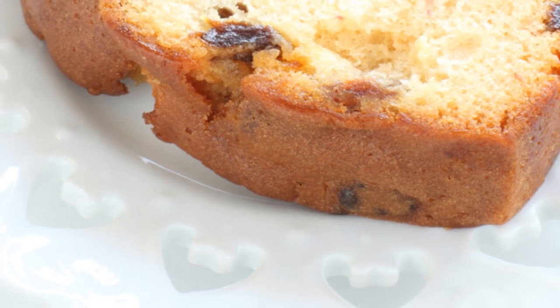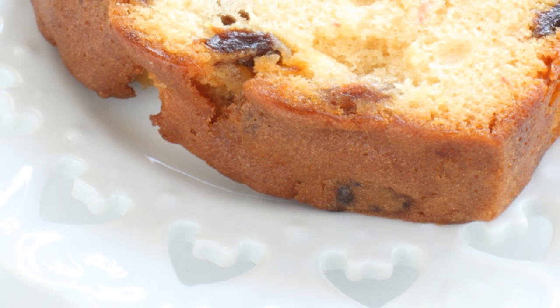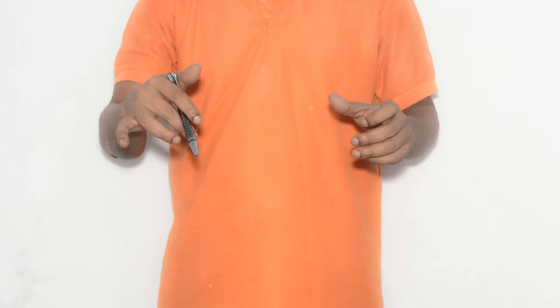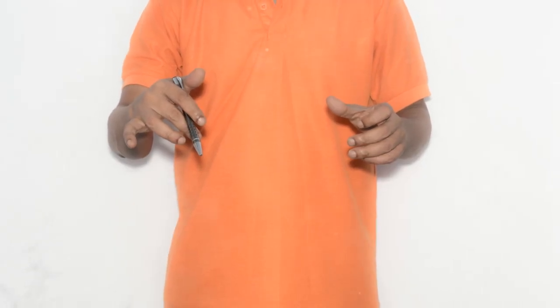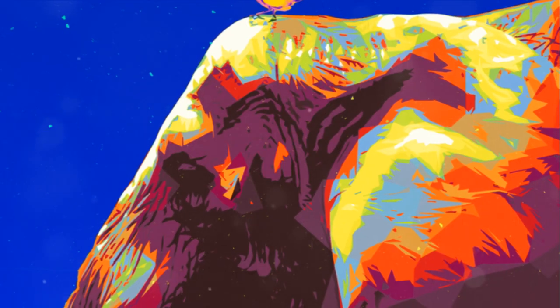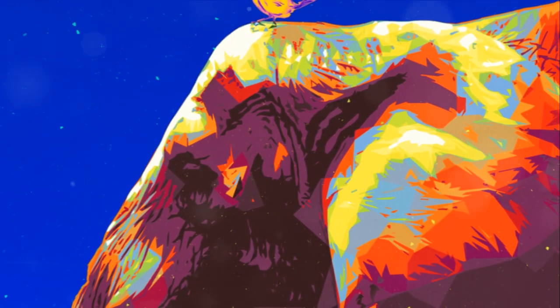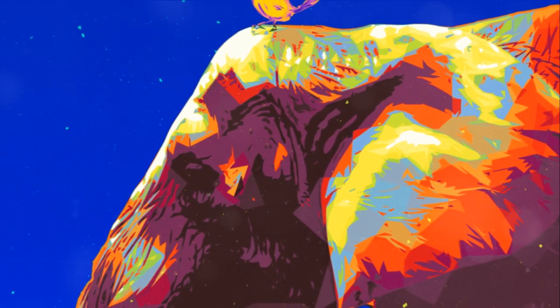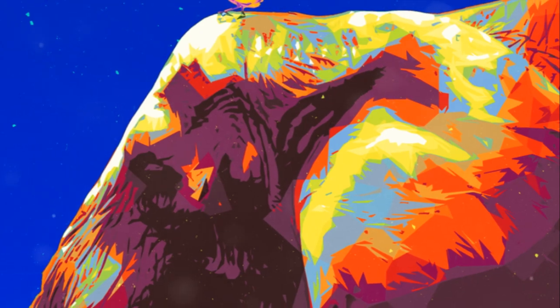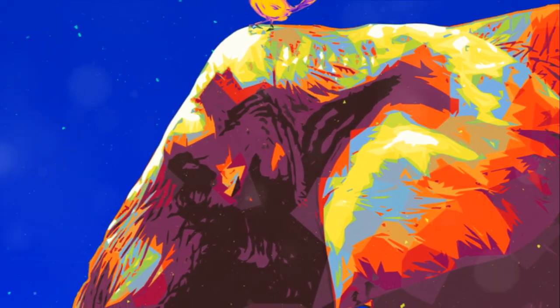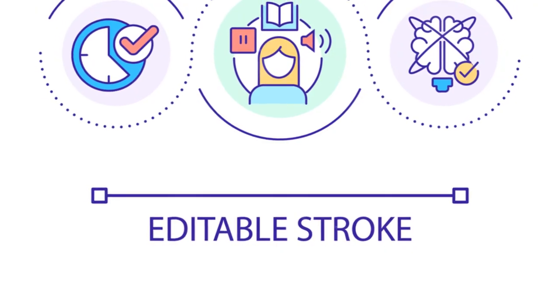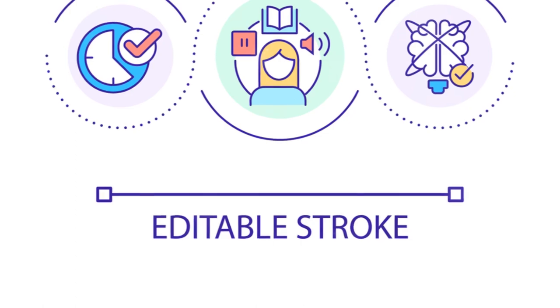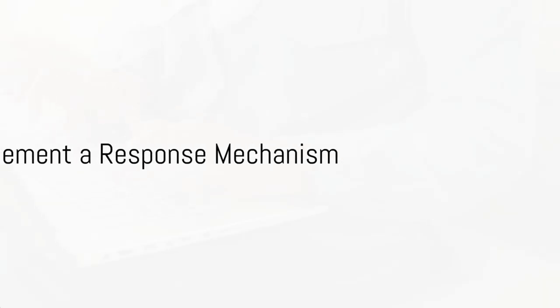This method is like a backstage pass into the minds of the greatest copywriters of all time. It's a powerful tool that can help you elevate your copywriting skills and write ads that sell. So grab a pen, find a famous ad, and start copying. You'll be surprised at how much you can learn.